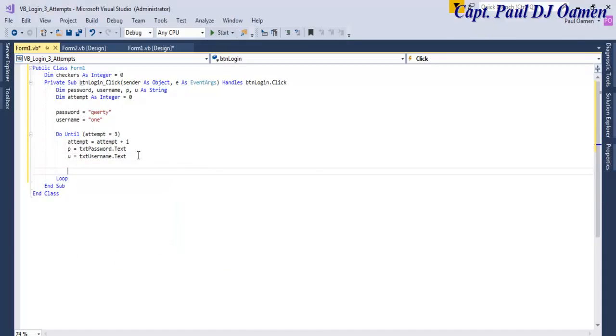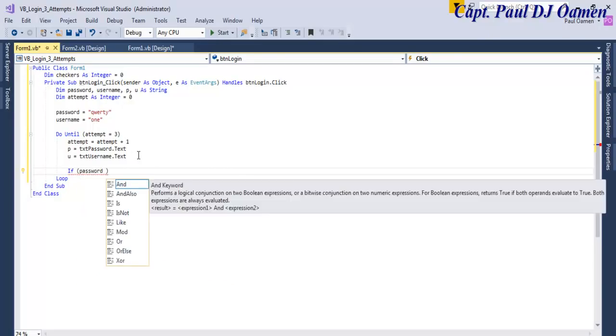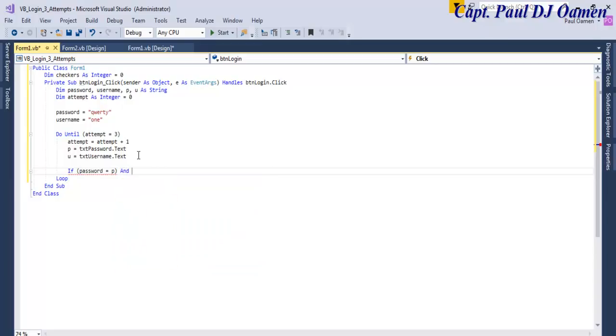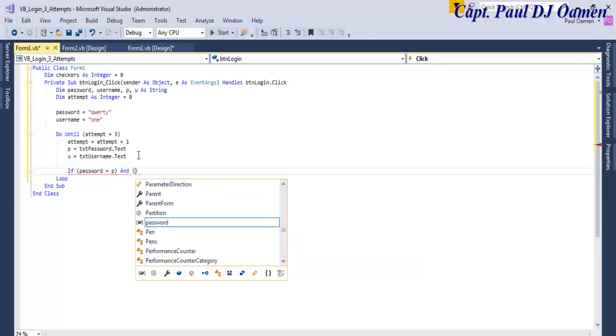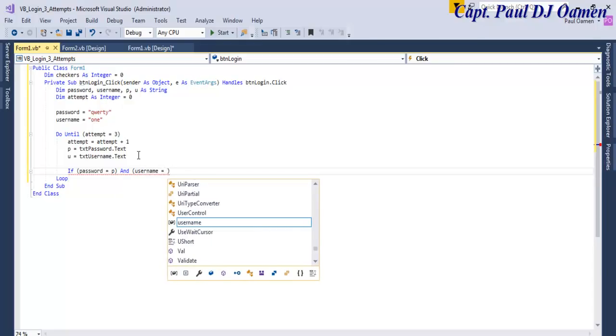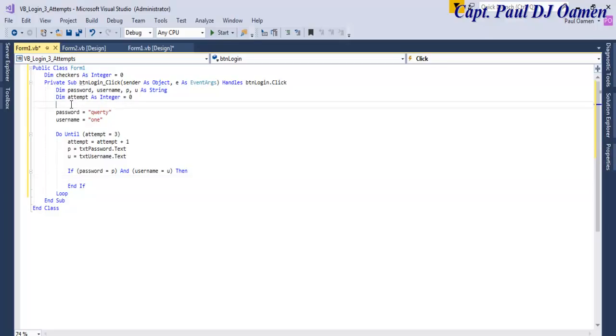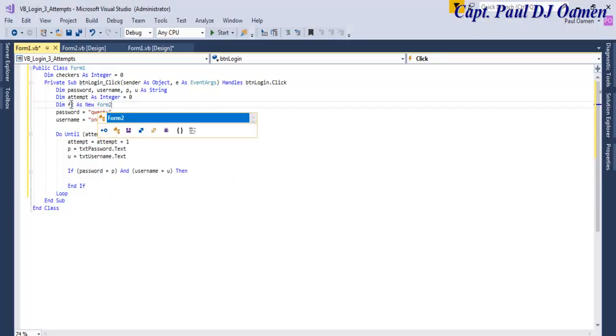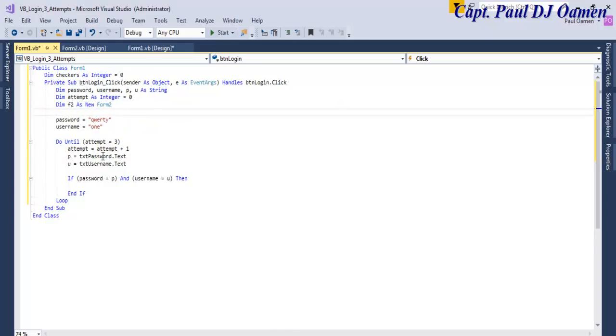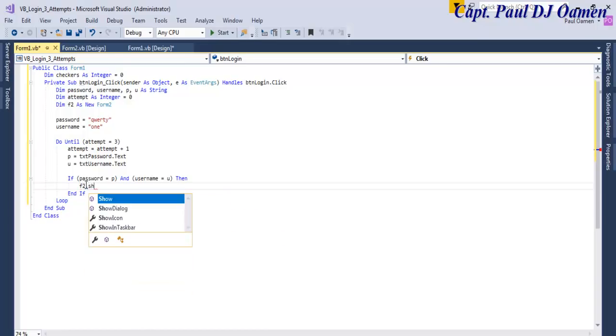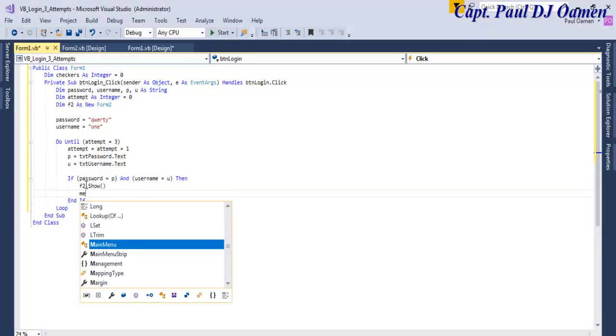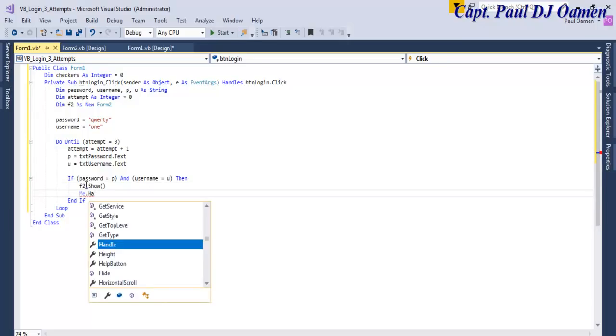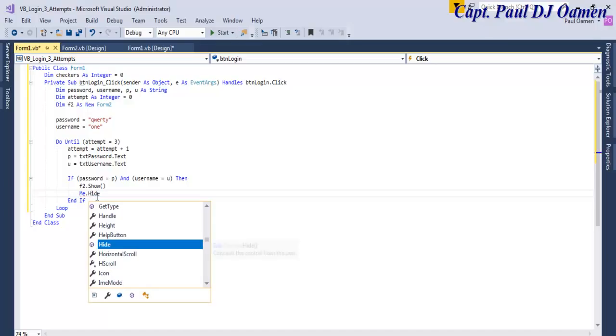Now let's use an if statement to check if password equals p and username equals u. Then let's declare another variable, I'm going to say f2 as new form2, that's an object created for form2. We just need to say f2.show and me.hide.